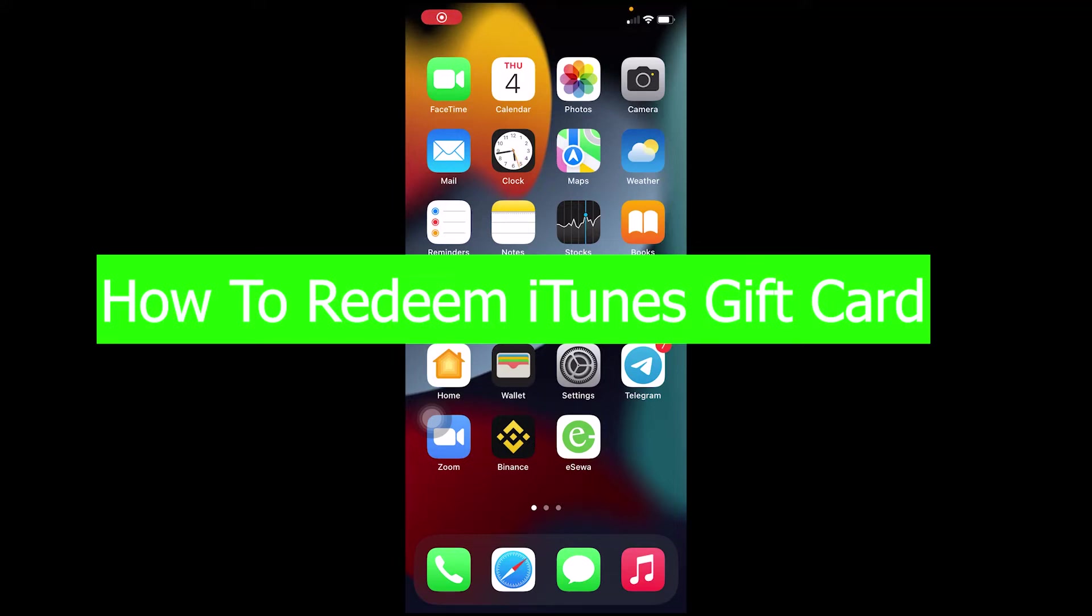In this video I'm going to show you how to redeem your iTunes gift card. For those who don't know, iTunes is a music store powered by Apple. If you have an Apple gift card, you can redeem it easily. For that you need to go to your App Store.